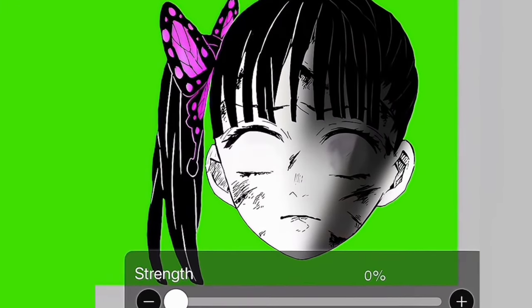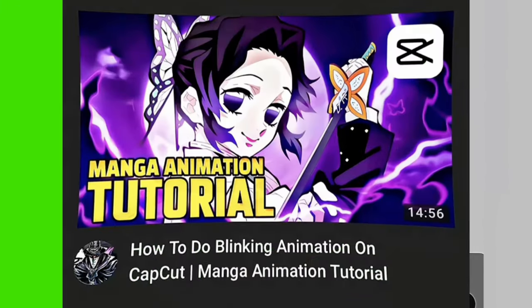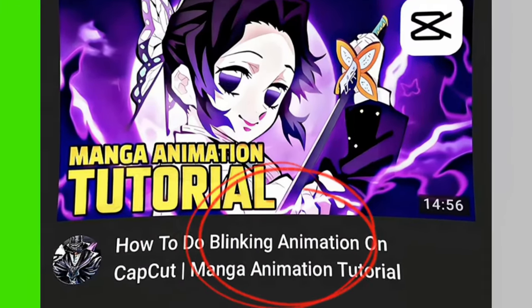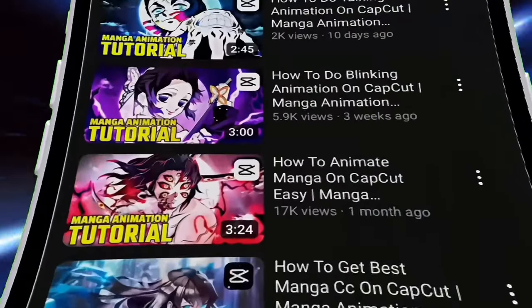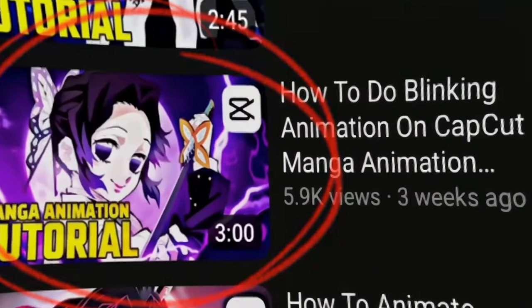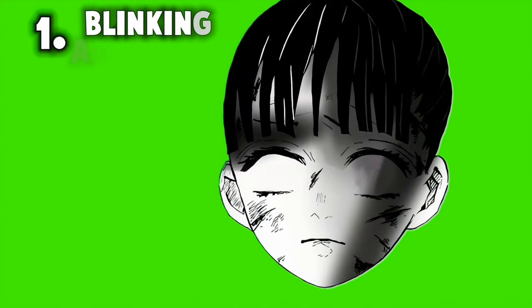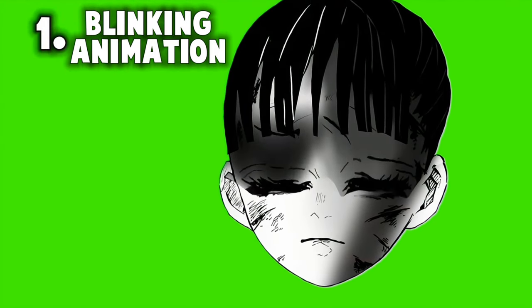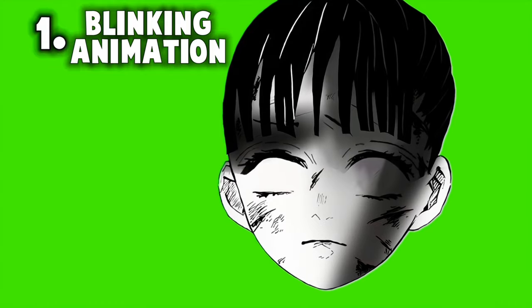I'm not going to show the whole thing because I made an entire video on this already — you can find it on my channel, it's the one with Shinobu in the thumbnail. So we have the blinking animation as the first clip and then we have the eyes as the second one.